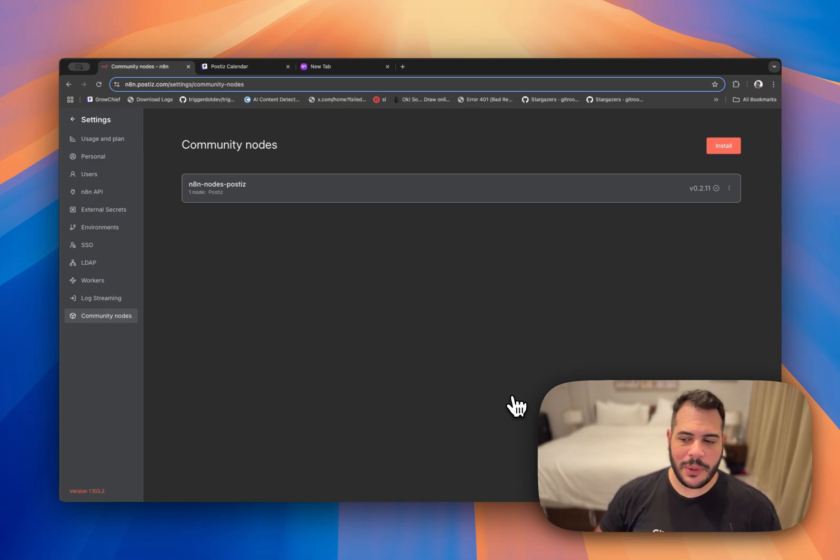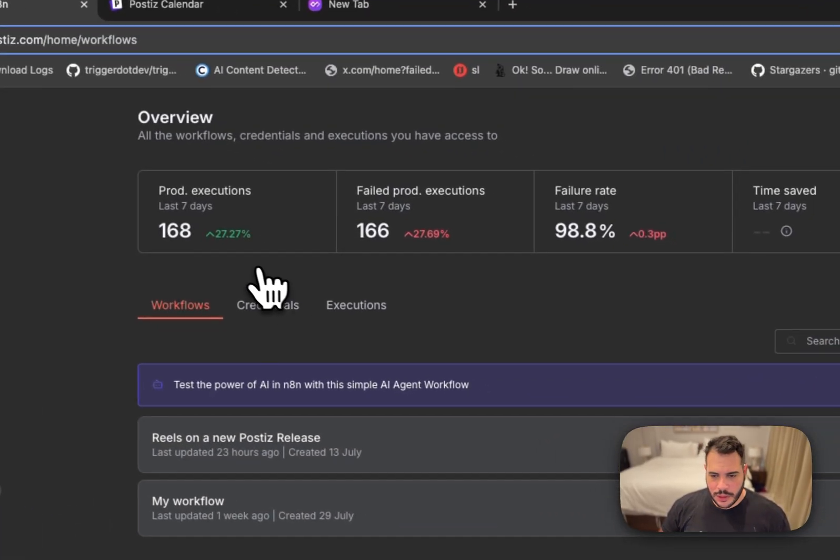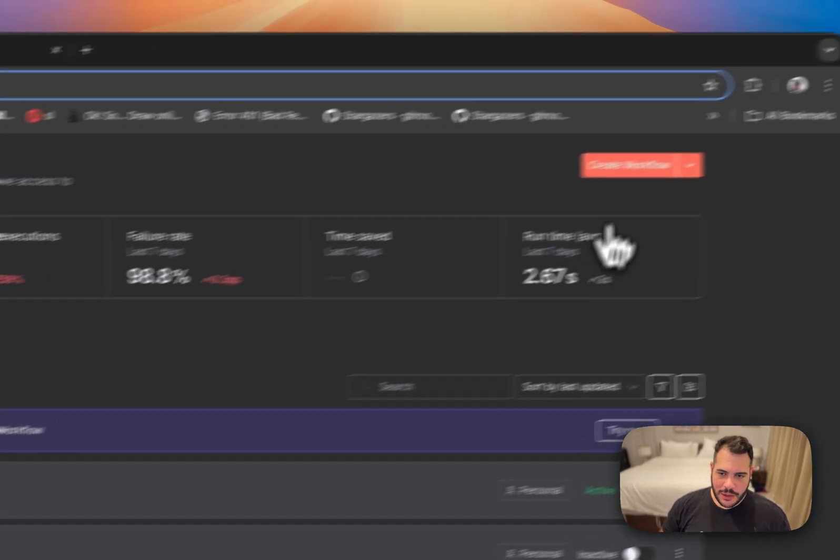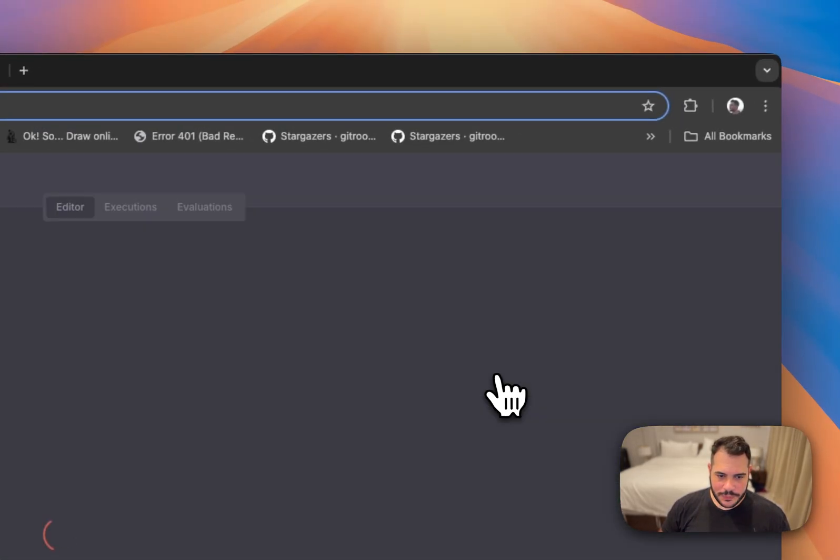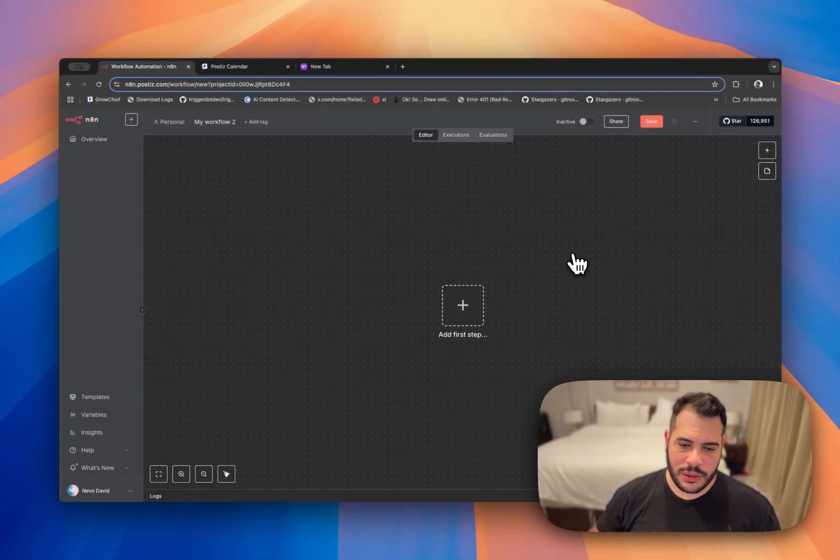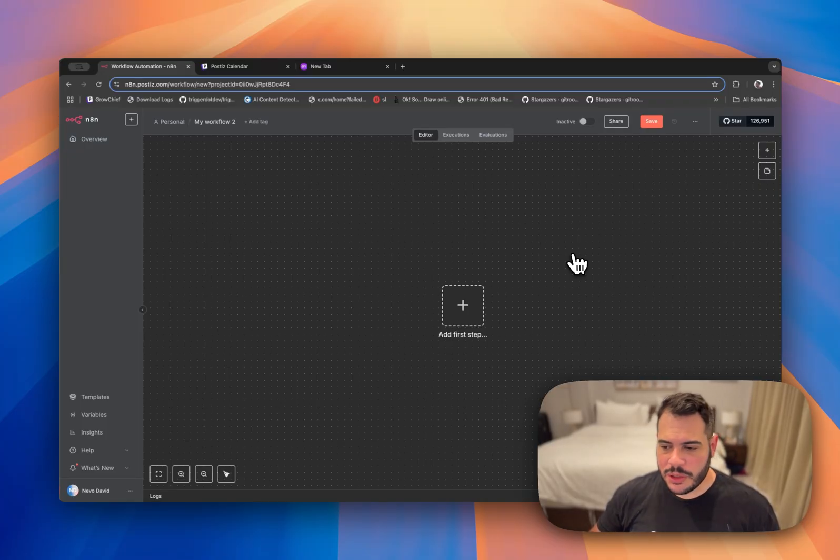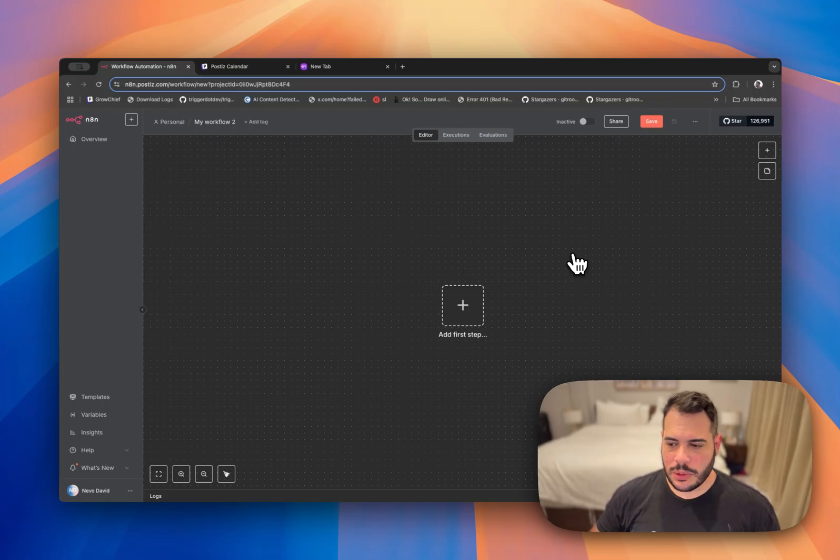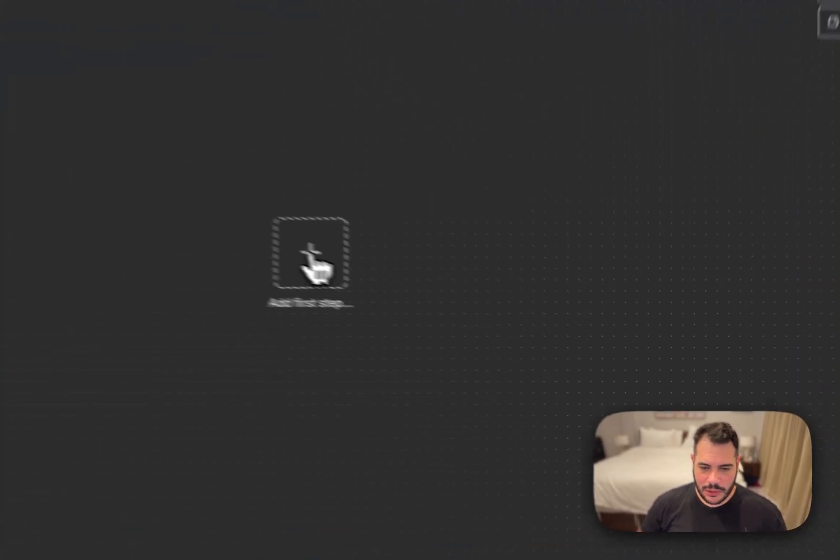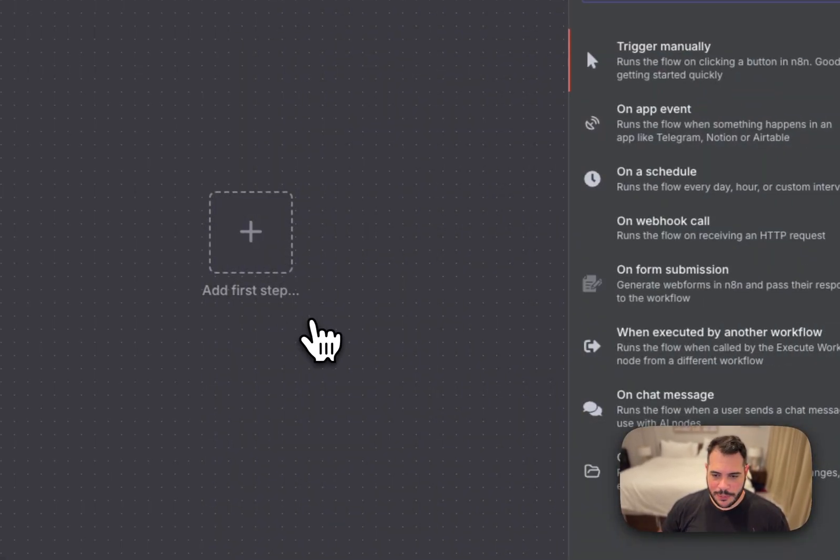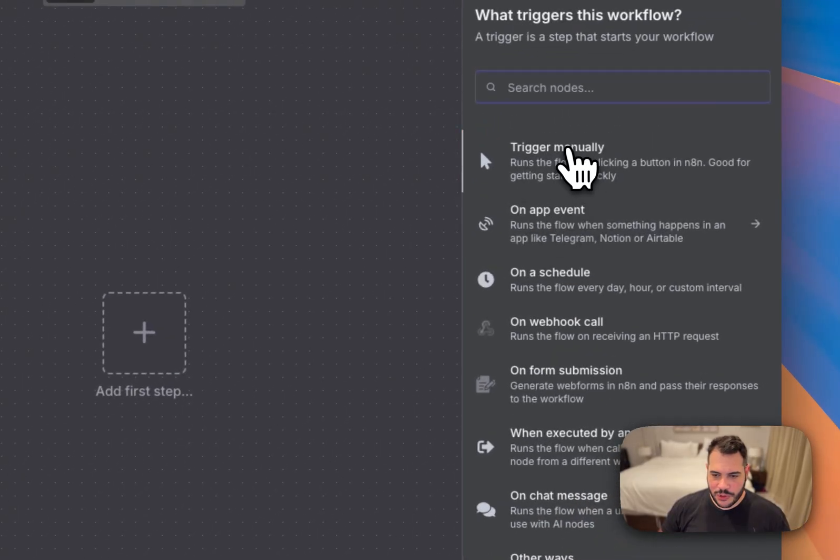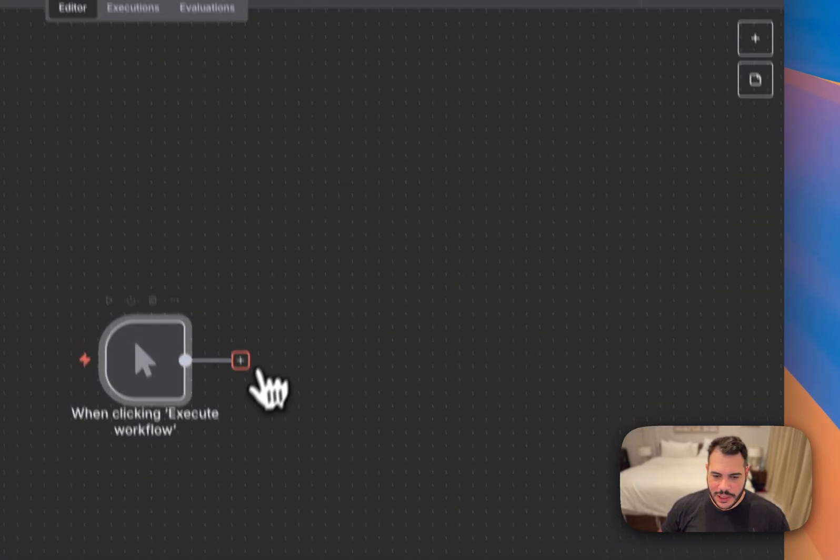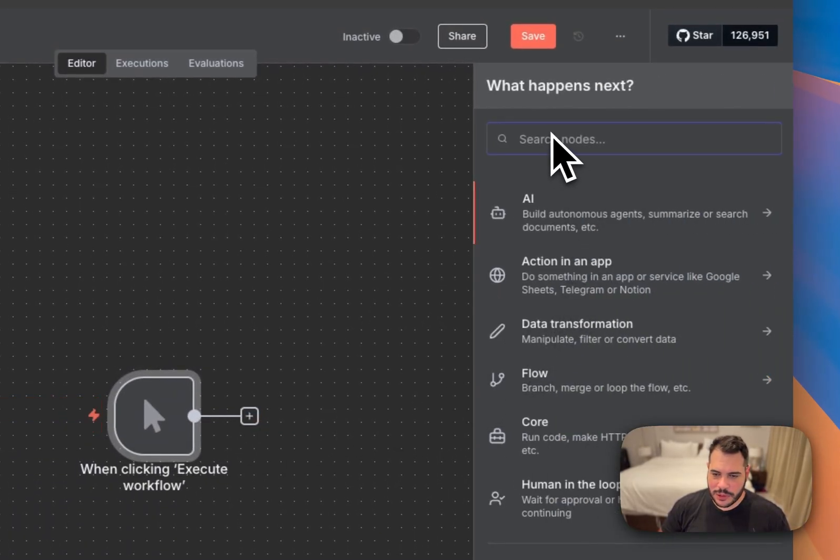So let's see how I can schedule posts. I'm going over here and I create a new workflow. Now when you create a new workflow you might want to schedule a post with image or video or just text. So let's start with just simple text only. I'm just clicking here on add first step and we'll do trigger manually and then we'll add another node.